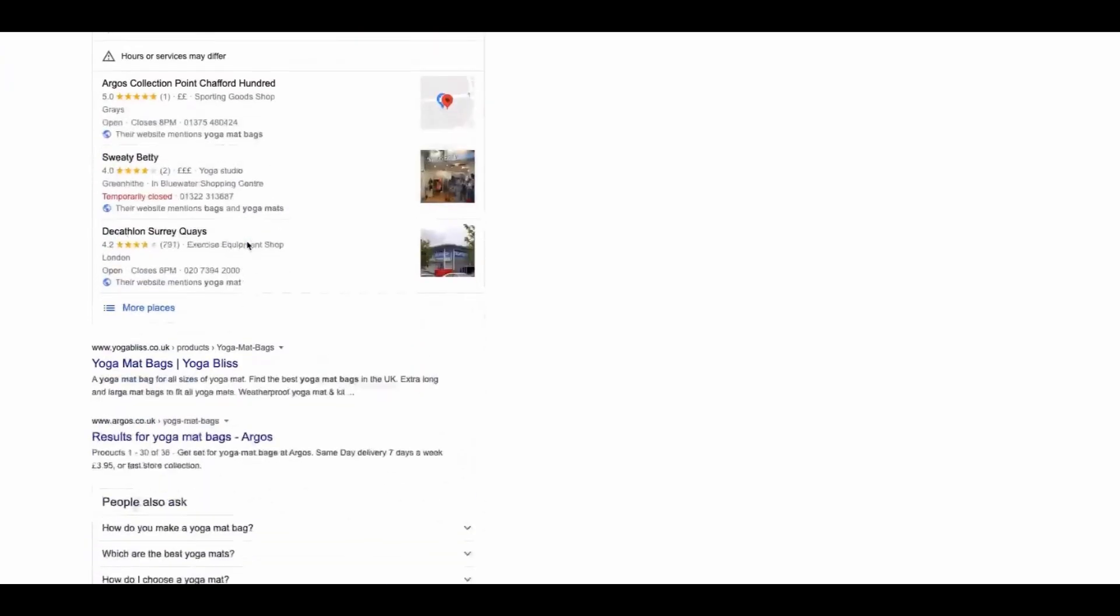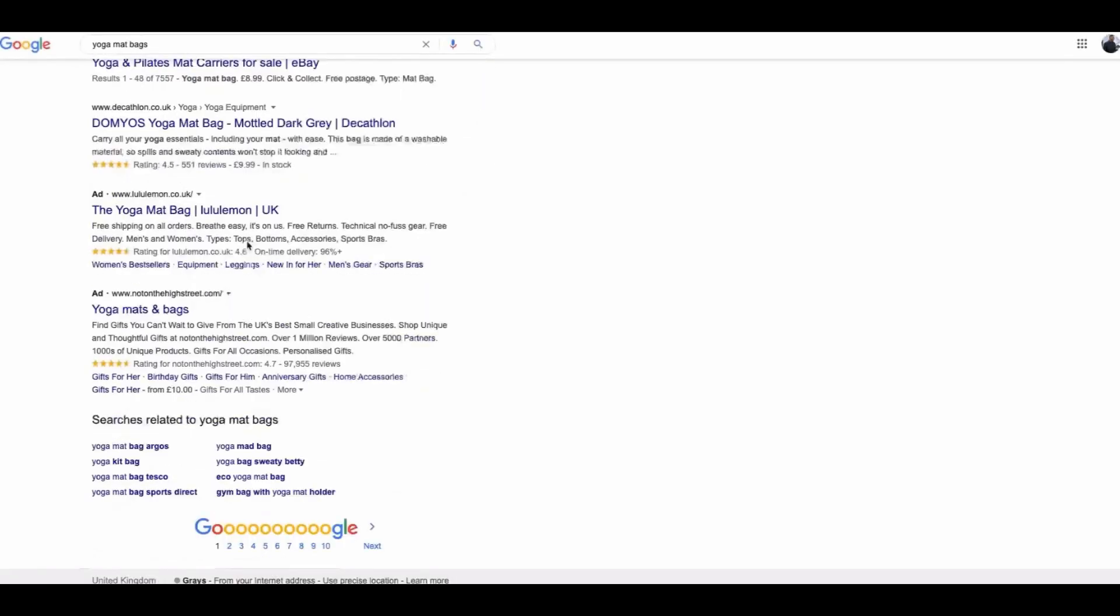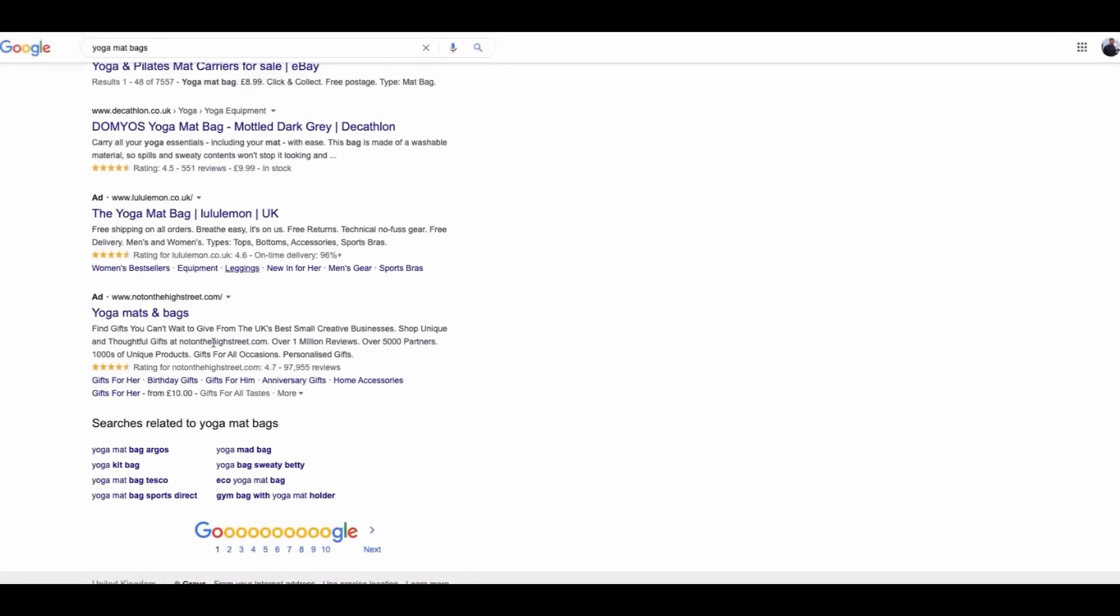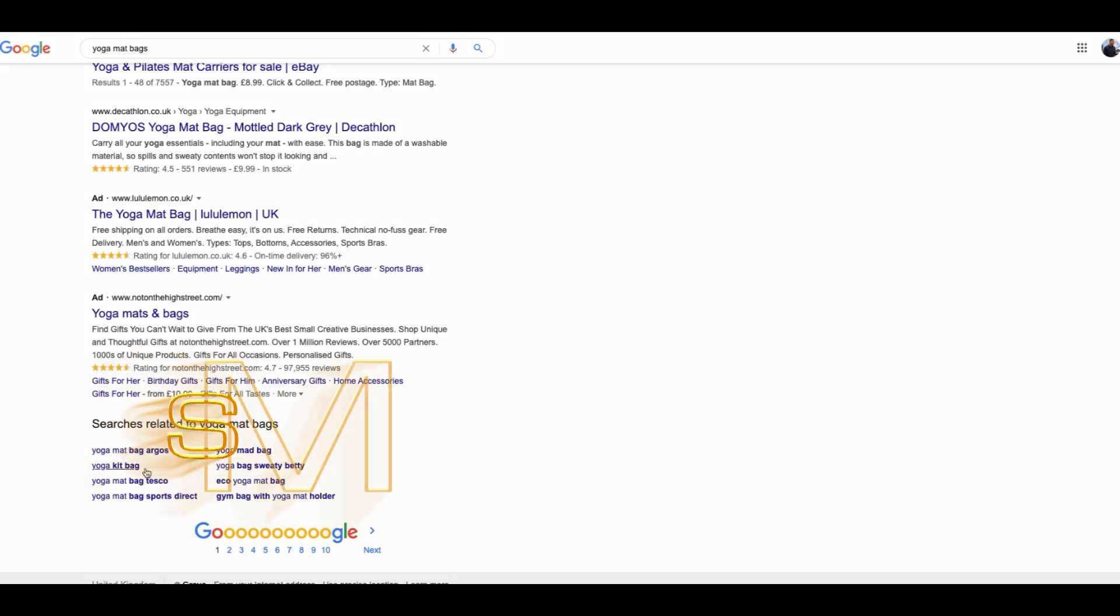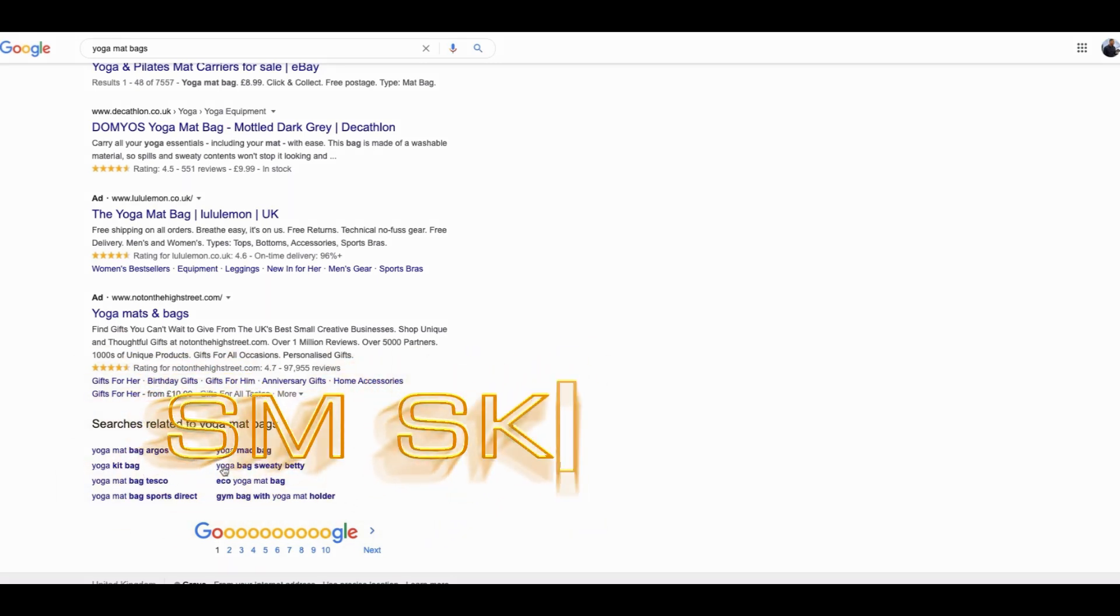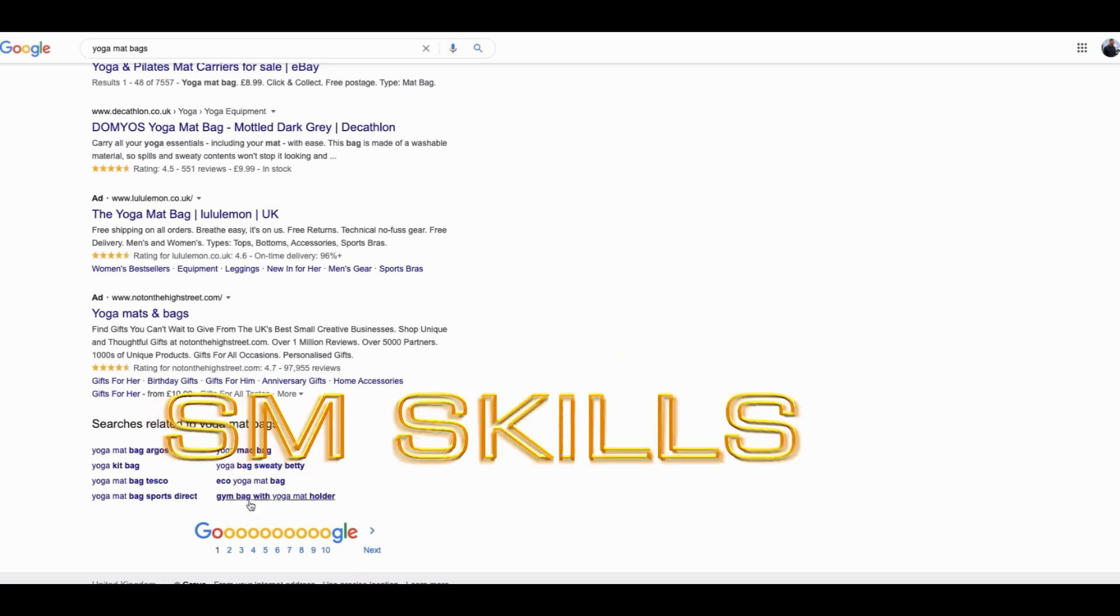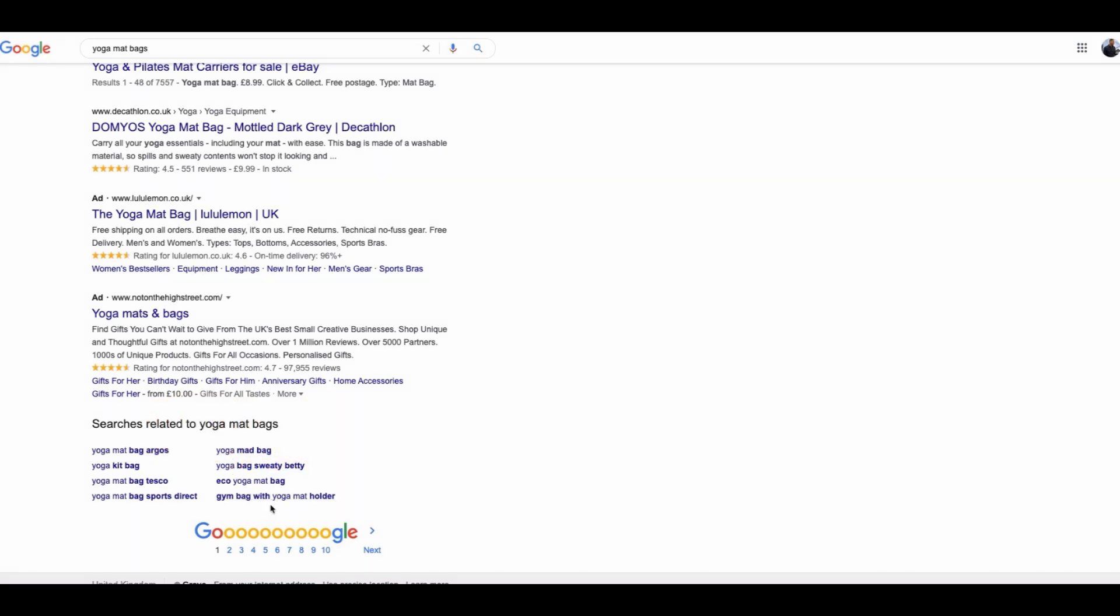We can actually go over to Google and type in different keywords like yoga mat bags. Again scroll down to the bottom, searches related to yoga bags, and we can see we have other keywords like yoga kit bag which is one that didn't come up in the first instance. And we also have gym bag with yoga mat holder which is a really specific keyword.